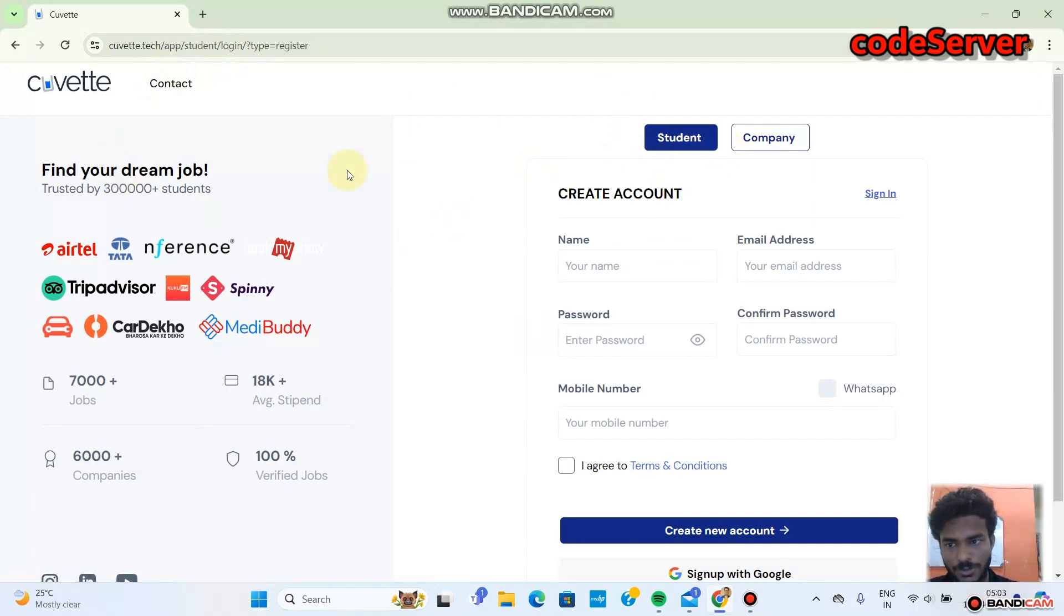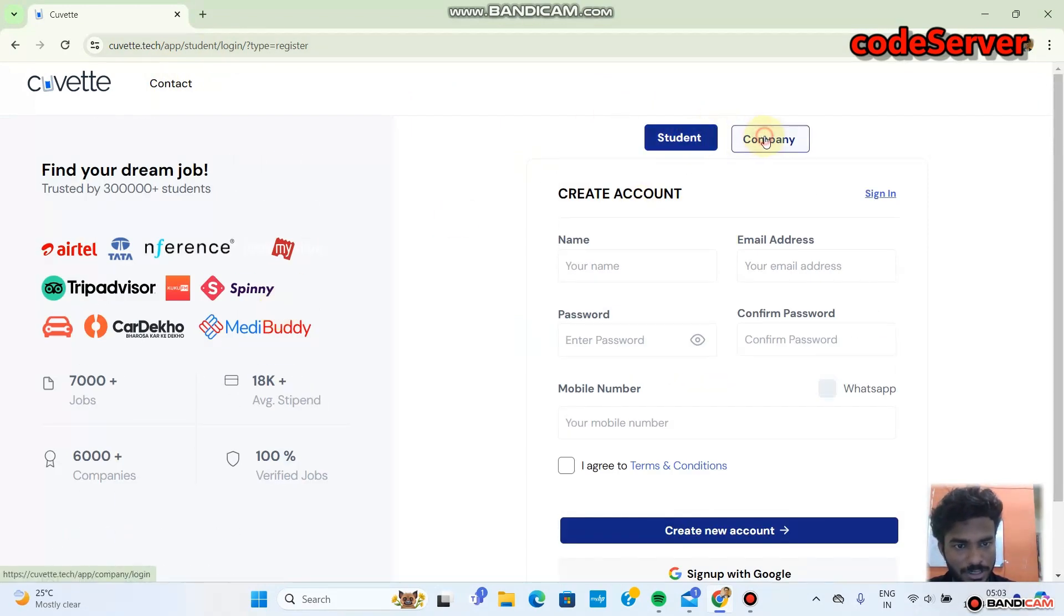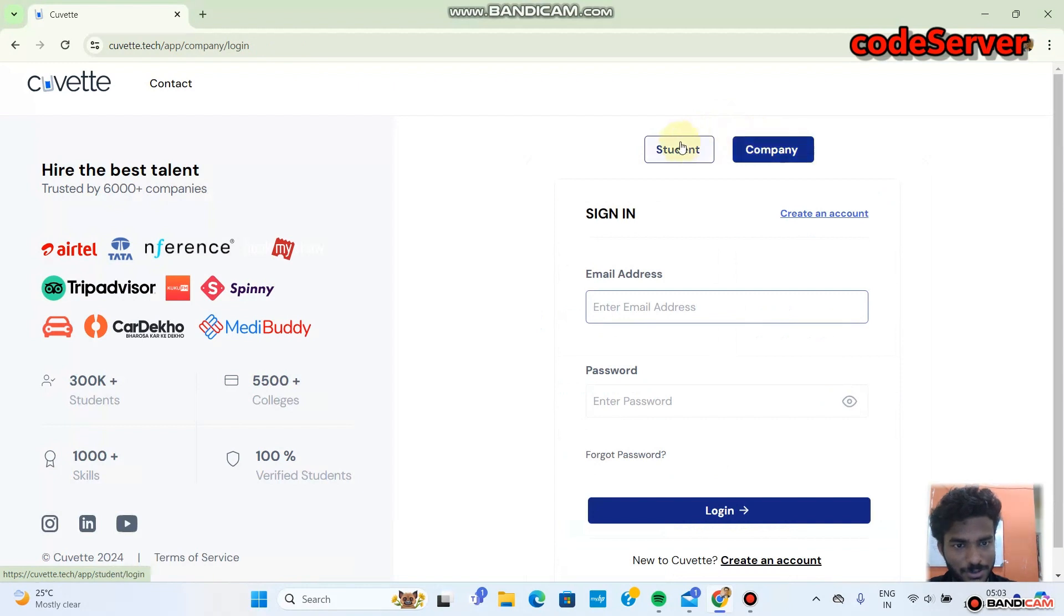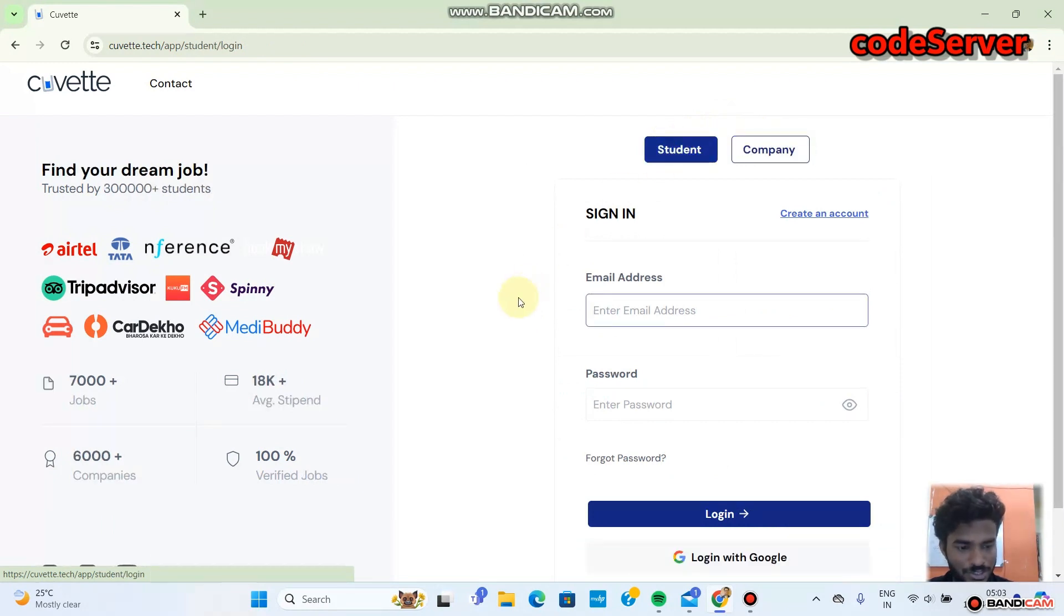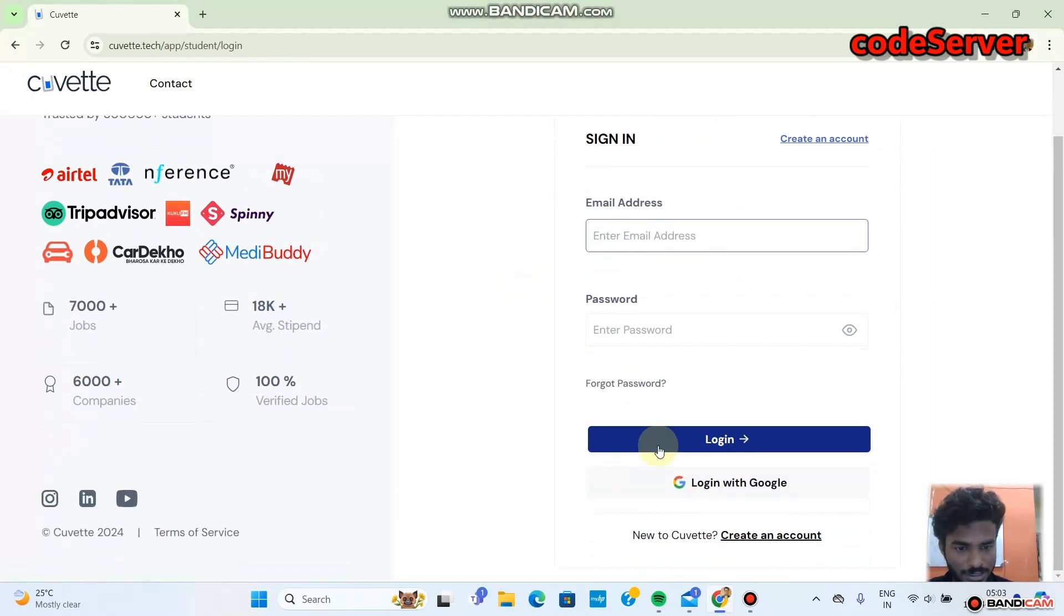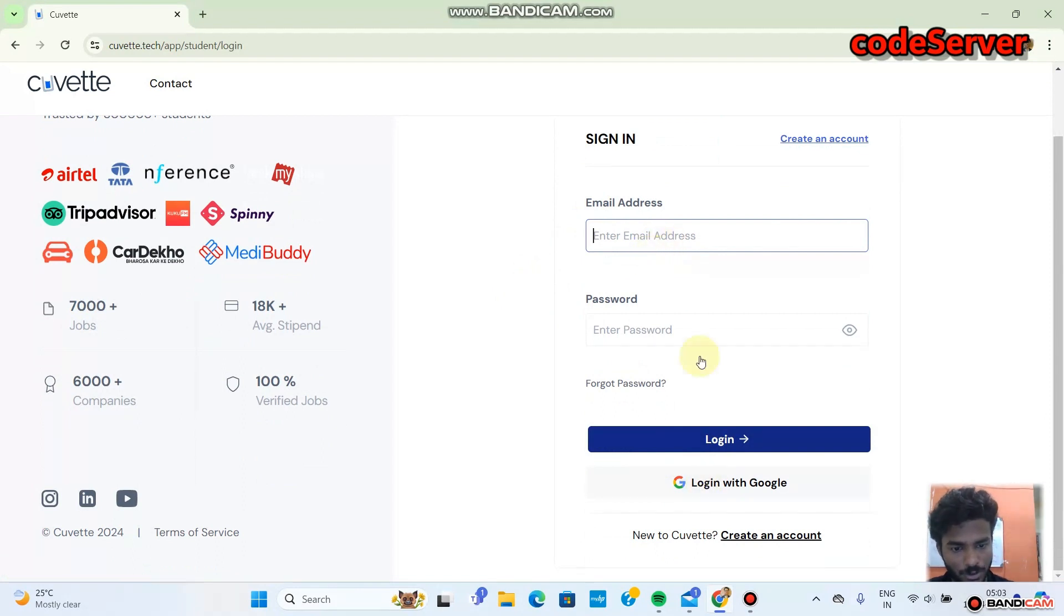So you are a student, just click on student and there is an option to sign in with Google. Either you can do it manually or just sign in with Google.